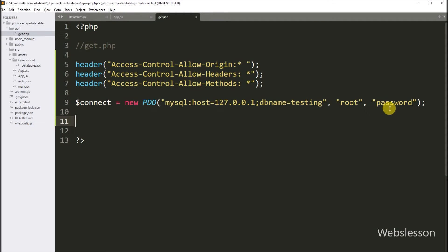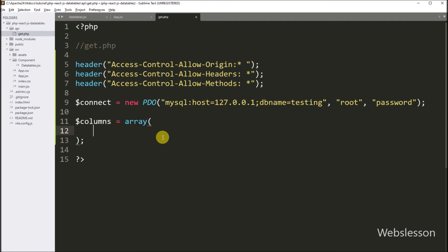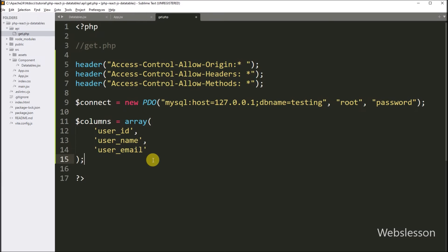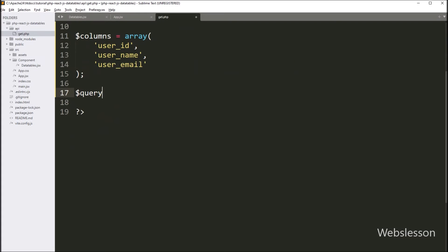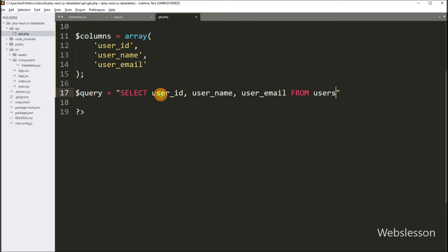After making the database connection, we write $columns as an array containing the table columns: user_id, user_name, and user_email. Below this, we write $query equal to a SELECT query like: SELECT user_id, user_name, user_email FROM users — so this query will fetch data from the users table.